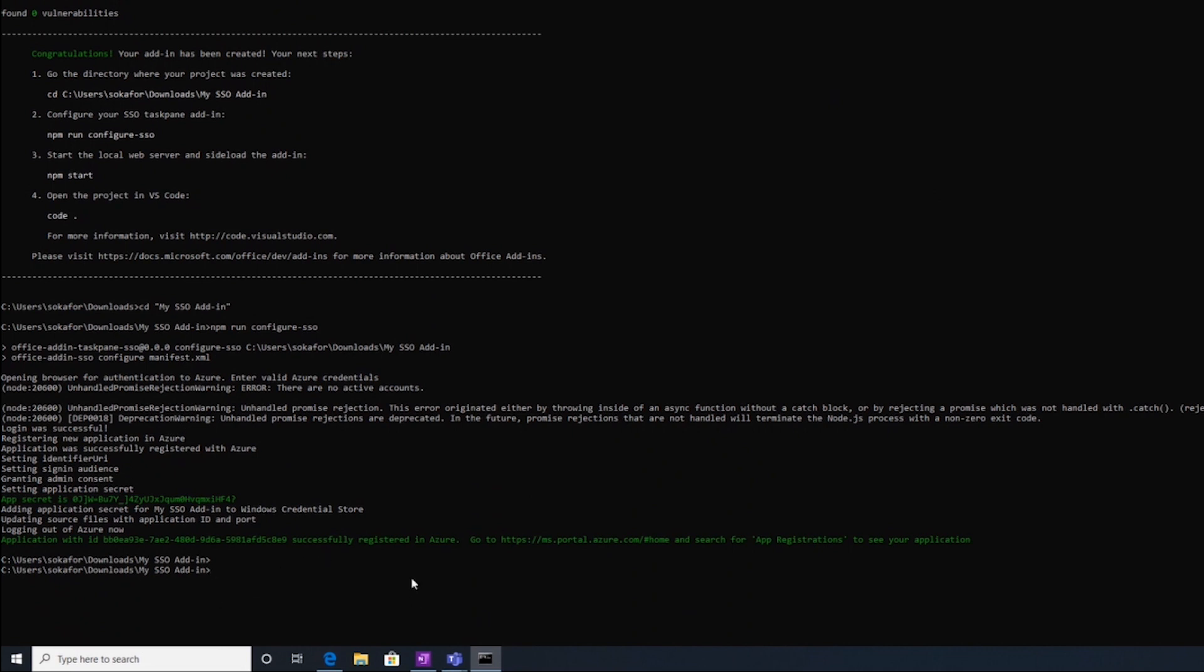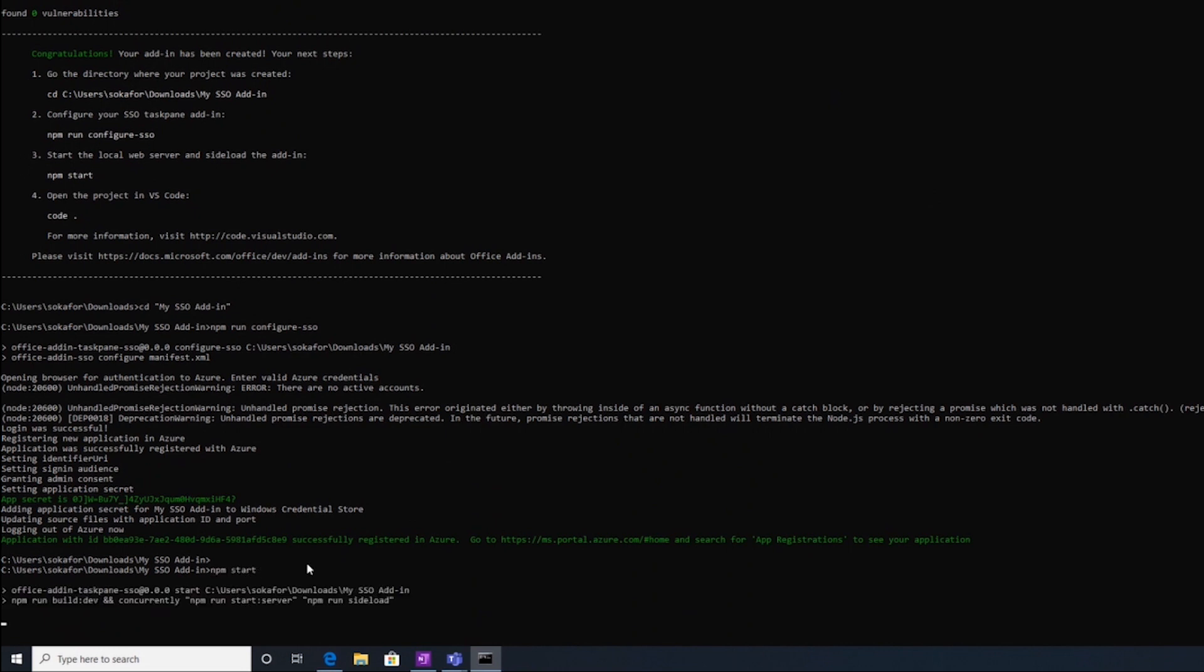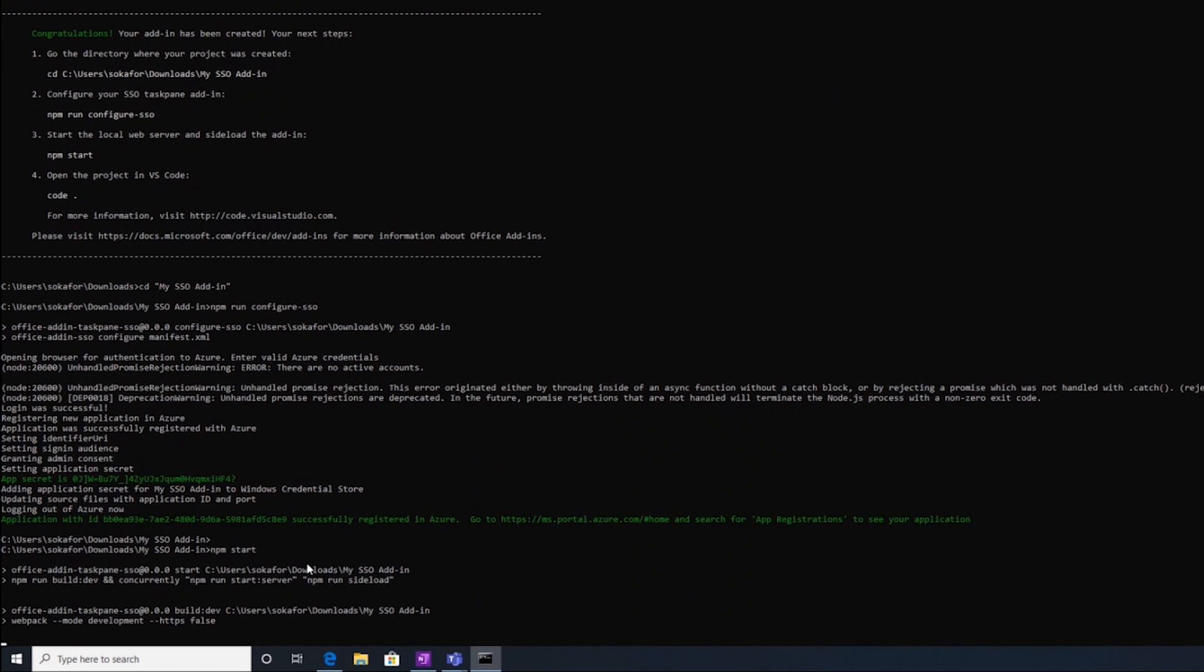So then the next step from here is to start the local web server and sideload the add-in. So I'm going to go ahead and run npm start. This is going to build my add-in and then deploy it into Excel, and the add-in should just start right after that.